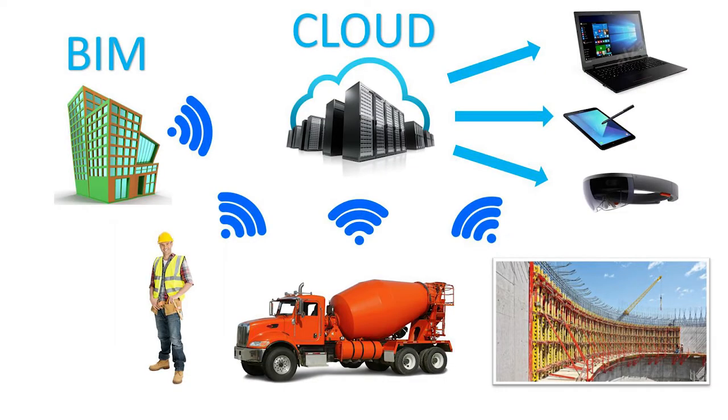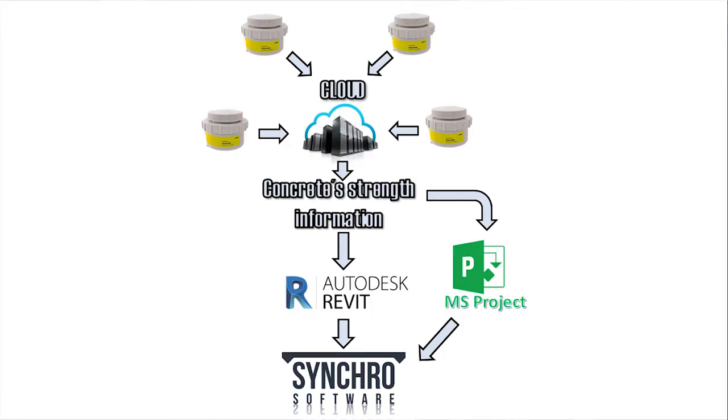We tested two main methods for this purpose. One method is based on adding information about real-time concrete strength into the 3D BIM model, and the second is based on modifying the time schedule.